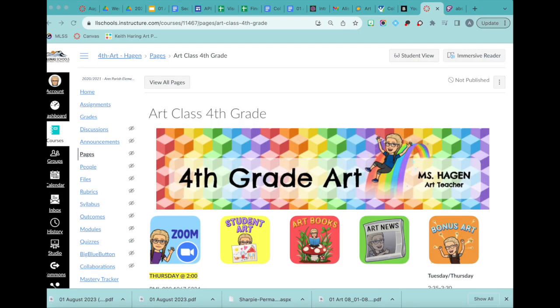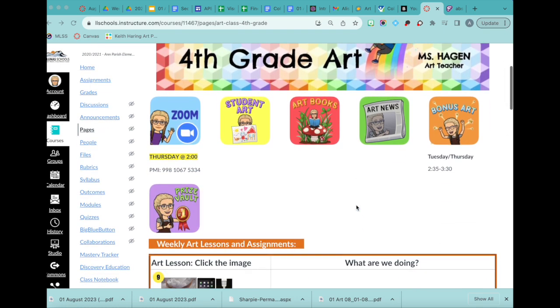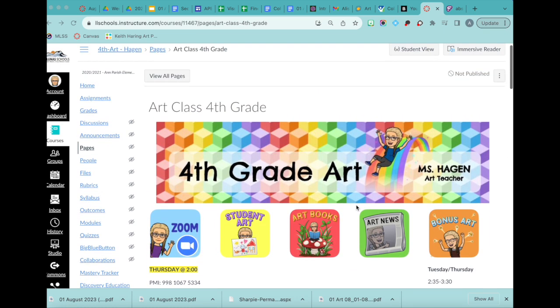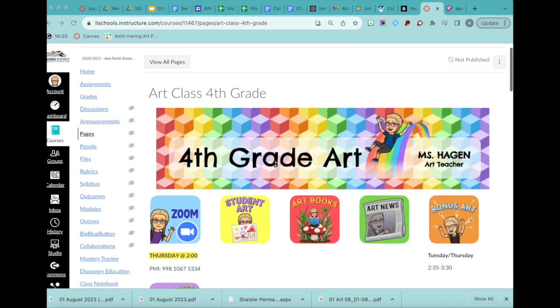I also want to show you how I use Canvas my very first year of using it because this is when we actually used it for online learning and kids would turn things in. So this is my home page in 2020, 2021 year, 2022. Whatever first year I used it when we were all home online learning. So each grade level had a page and I did not combine them that year. So this is the fourth grade class. So I had fourth grade art banner.